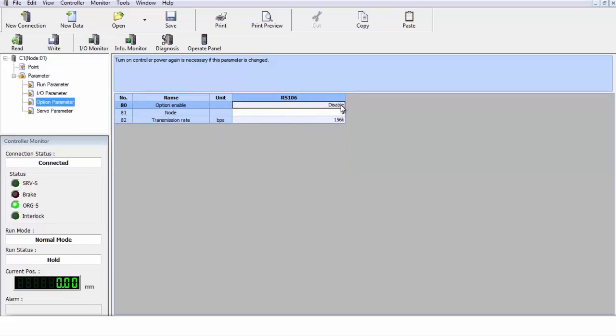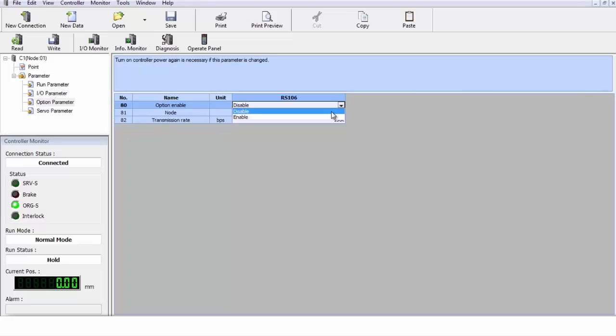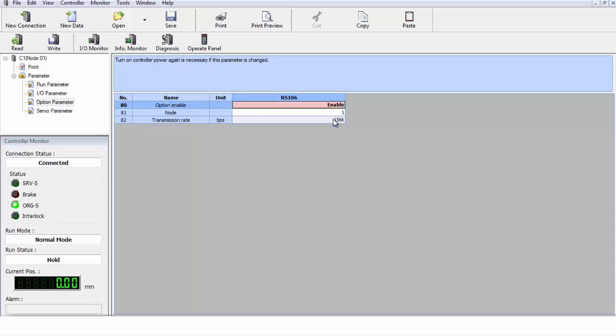Next thing we'll look at is our option parameter. The option parameter is where you turn on and off the different options for the robot. This current option here is enable the I.O. port. So, if you're not using it, you can disable it. If you are using it, you want to have it enabled so that you have communication through that port.